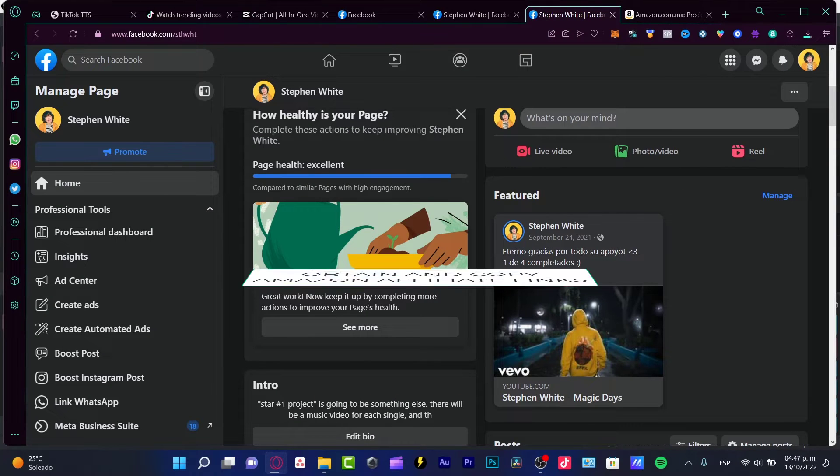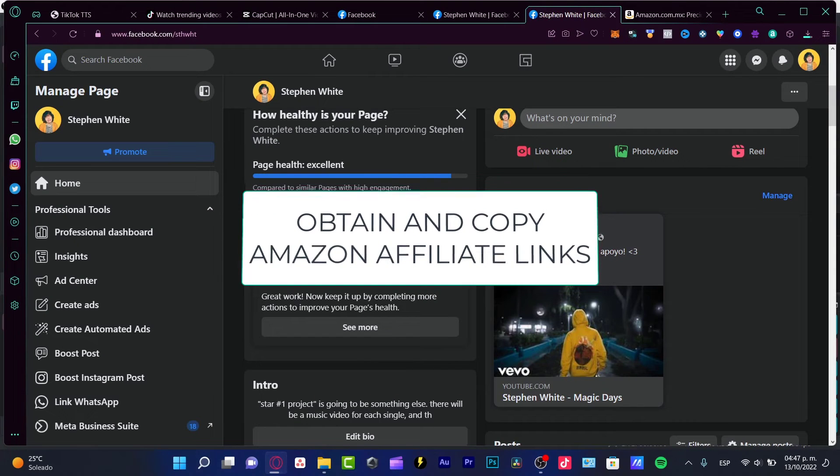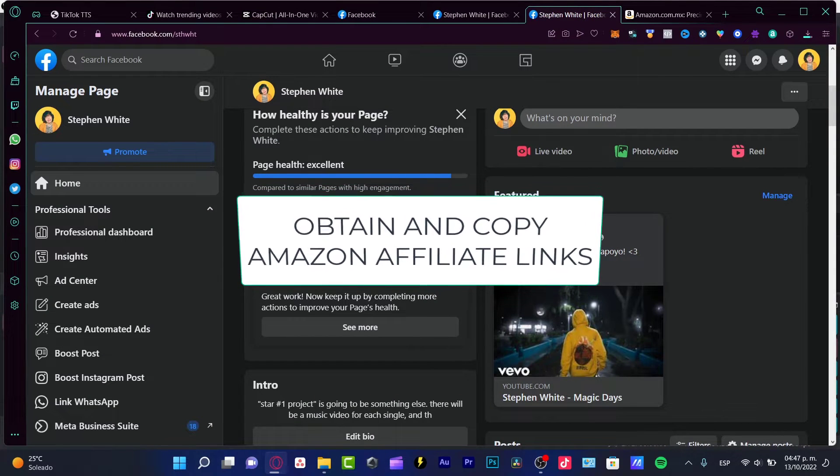Hey there, if you want to link your Amazon affiliate link into your Facebook page, you are in the right place.